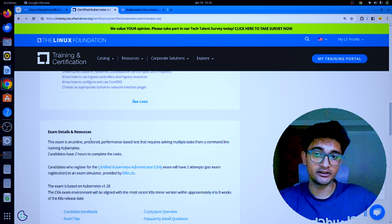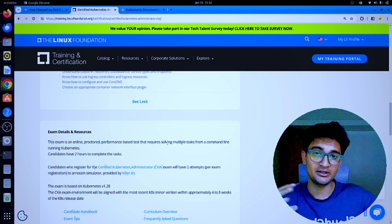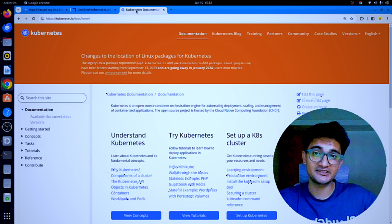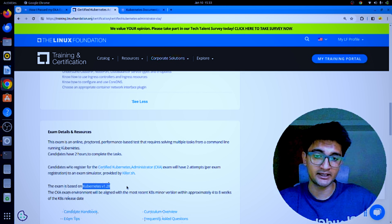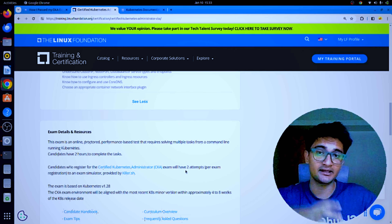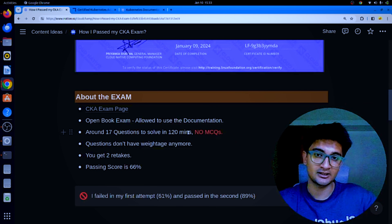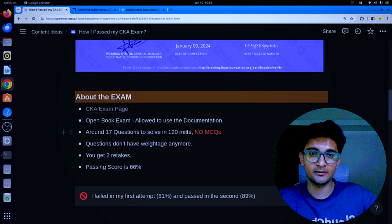The CKA exam is an online proctored web browser-based exam where you need to install the PSI browser and someone watches you throughout. You are given around 17 questions to solve in 120 minutes, and you also get access to the official Kubernetes documentation to refer during the exam. The Kubernetes version used is 1.28, and these questions are not MCQ but scenario-based tasks like upgrading a cluster, taking a backup, or finding CPU/memory usage.